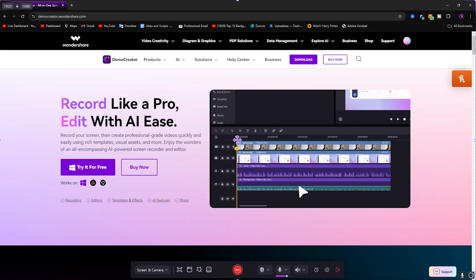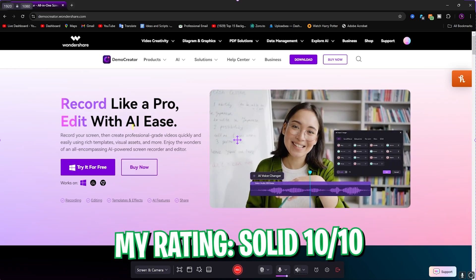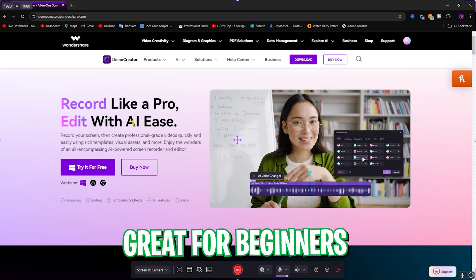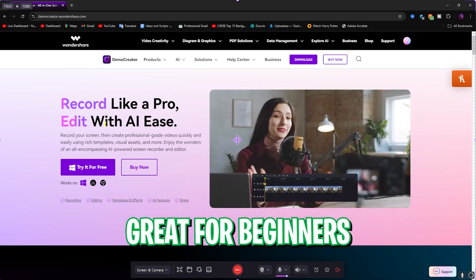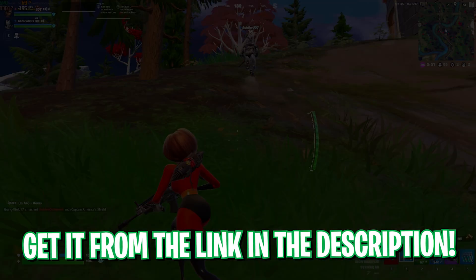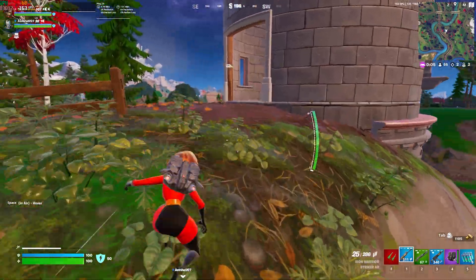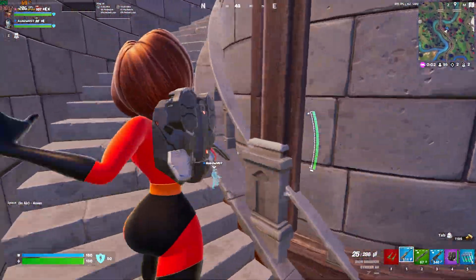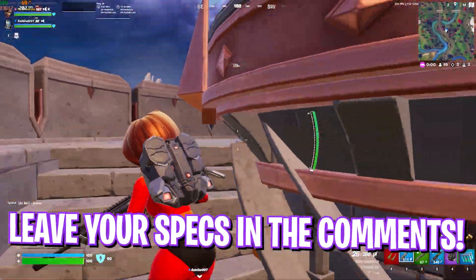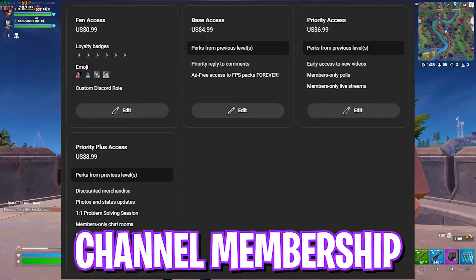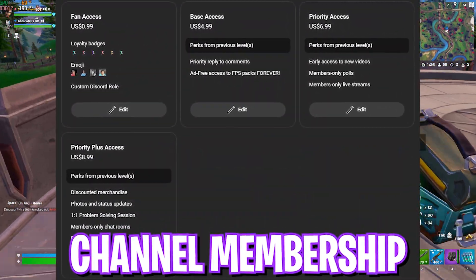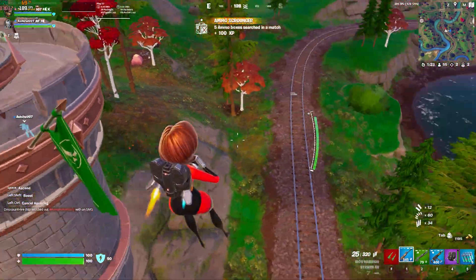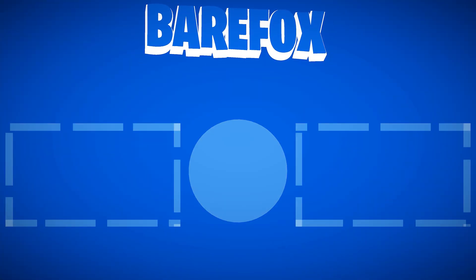I would rate this application a solid 10 out of 10. If you like Wondershare DemoCreator, you can go through the link in the description below and get it for yourself. That is it for this guide. I hope it helps you out. If it does, make sure to leave a like and smash that subscribe button. Comment your thoughts, what you feel about this. Join my membership to find more meaningful insights about games, and I'll see you guys in another video. Until then, stay tuned, keep watching Bearfox, and peace out.